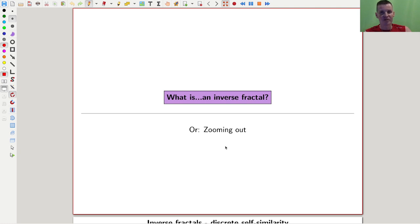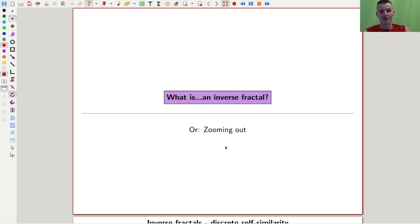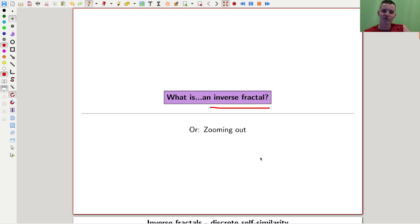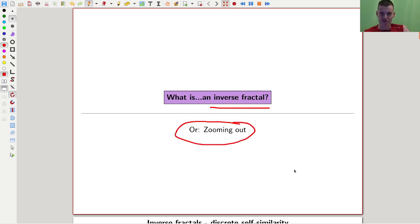Welcome everyone to my continuation of 'what are my favorite theorems' — a very biased collection. In particular, today is something very biased because I'm using a non-standard story and non-standard terminology. I like to call this an inverse fractal, which I think of as a zooming out procedure.